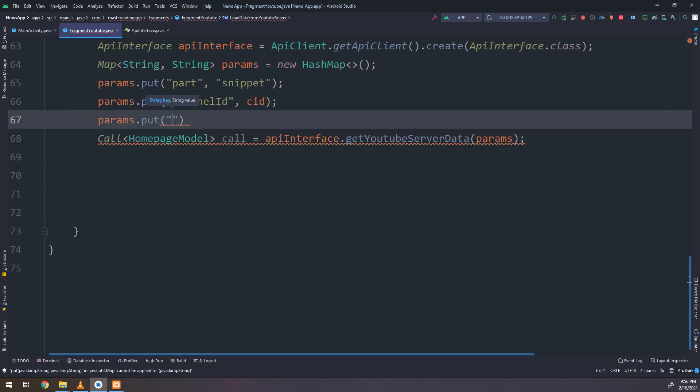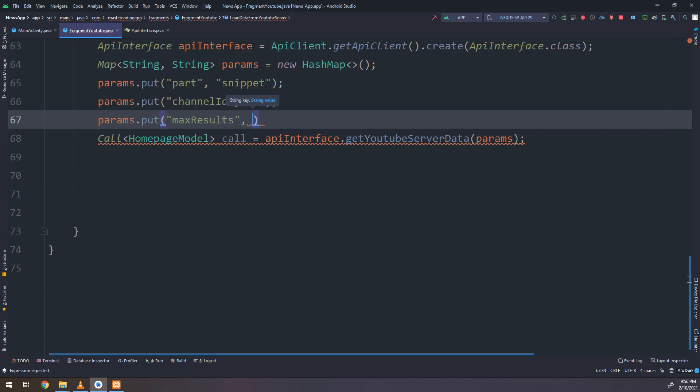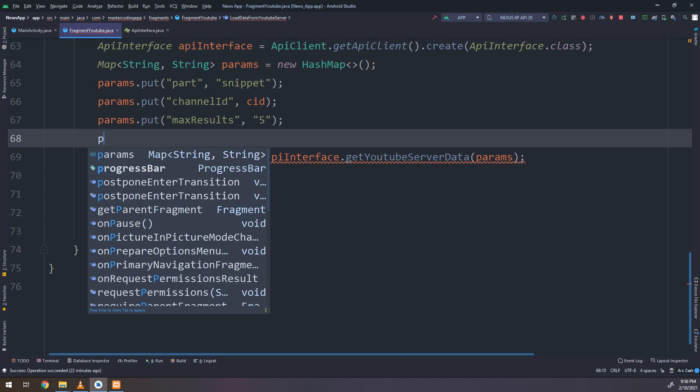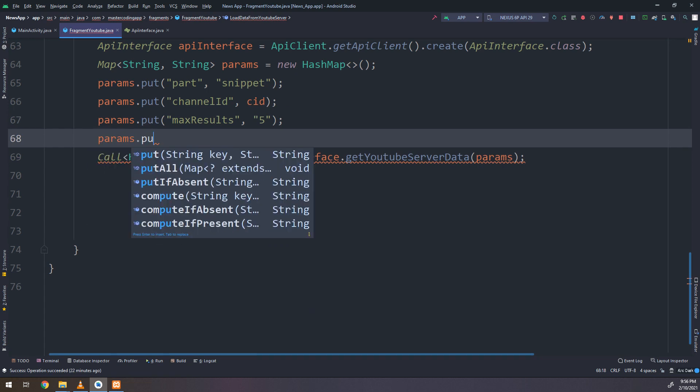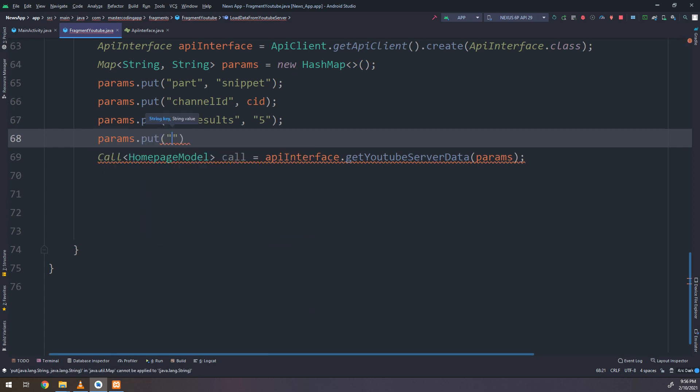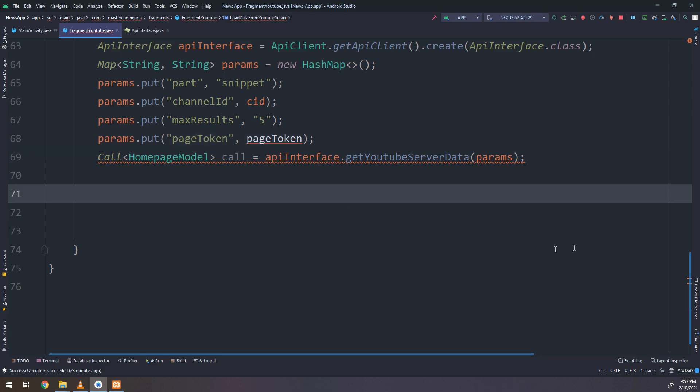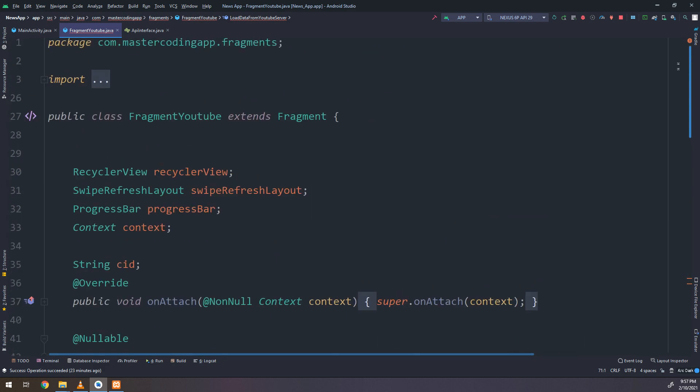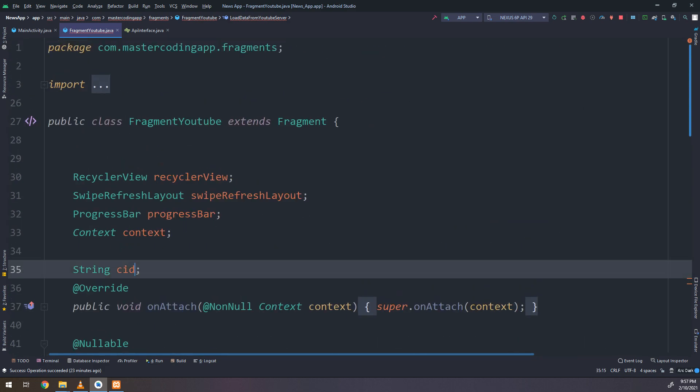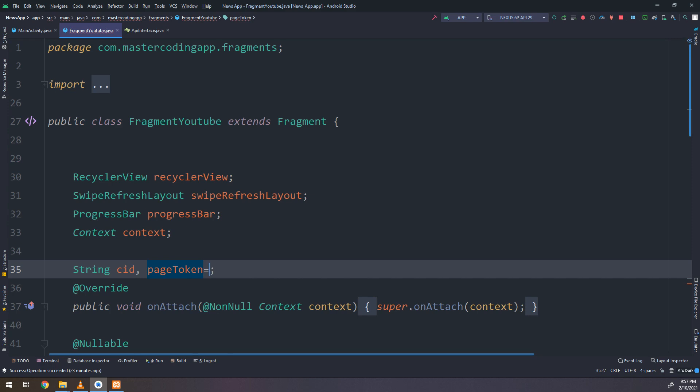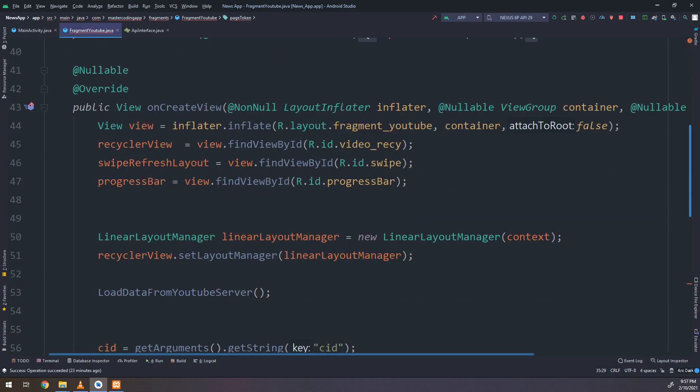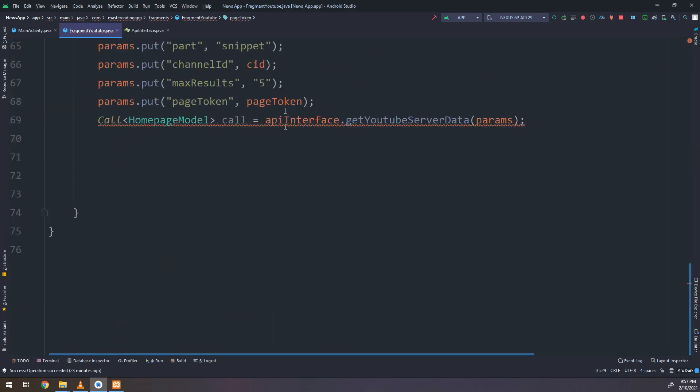So we are getting the bundle. Inside the bundle we have the CID channel ID and we are passing this channel ID to the channel ID inside the parameters. So here comes the key value, which is part, channel ID, max results, page token, and we will make another thing on our parameter.